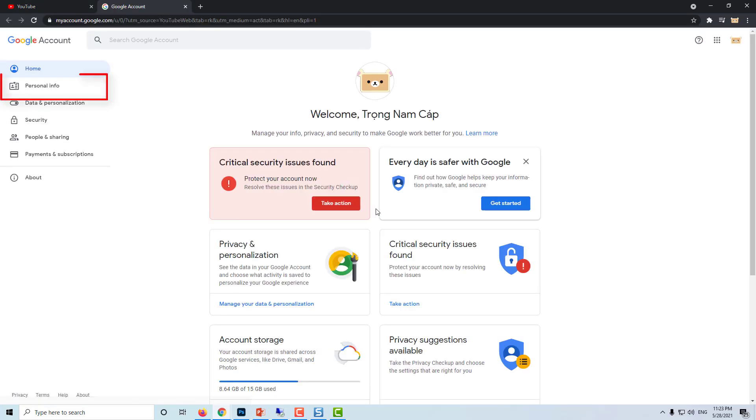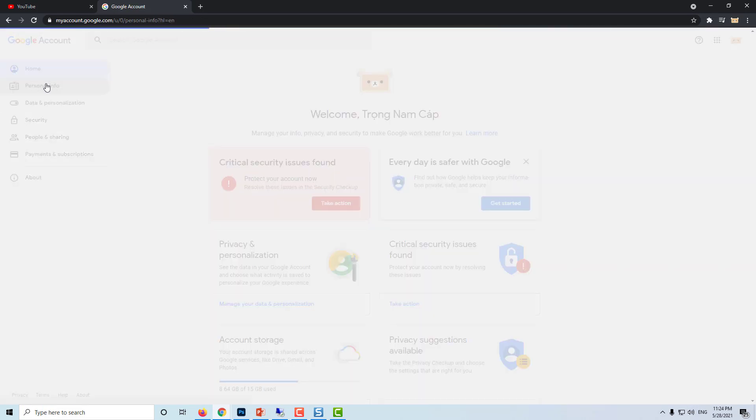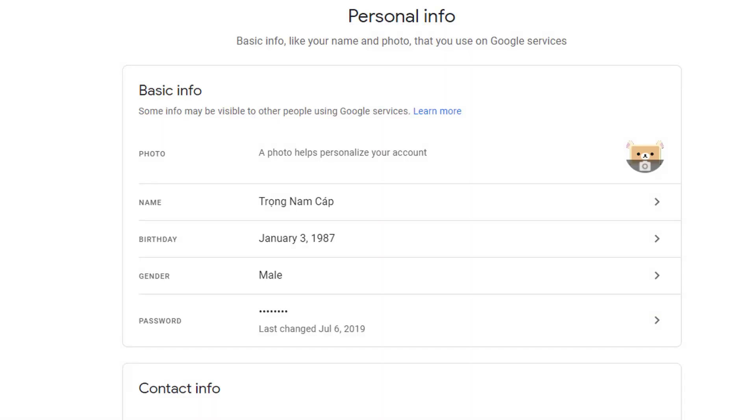On the left side of the screen click on personal info and click on birthday.